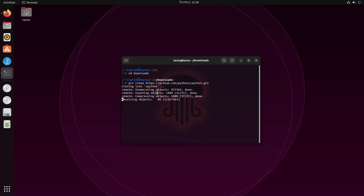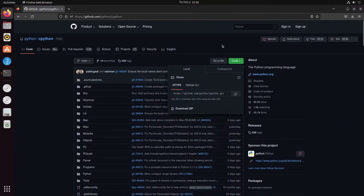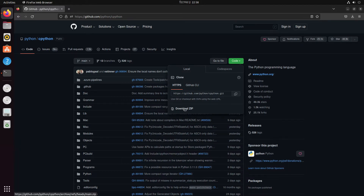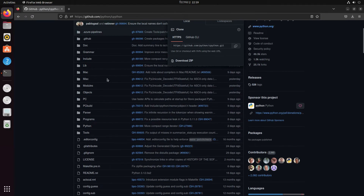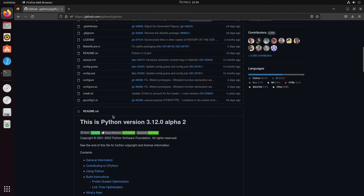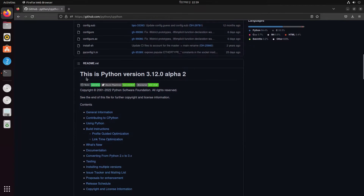If you are just clicking Download ZIP, that's completely fine, but remember you have to extract it. If you use the git method, you can just directly run the rest of the commands. Both methods give you the same files.